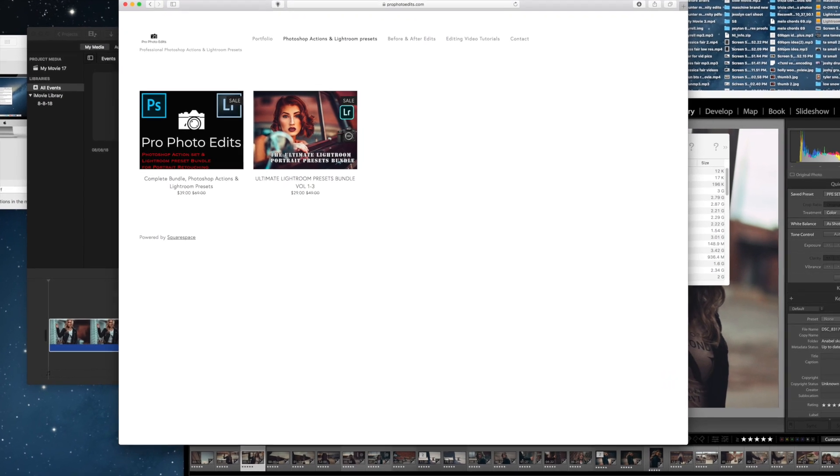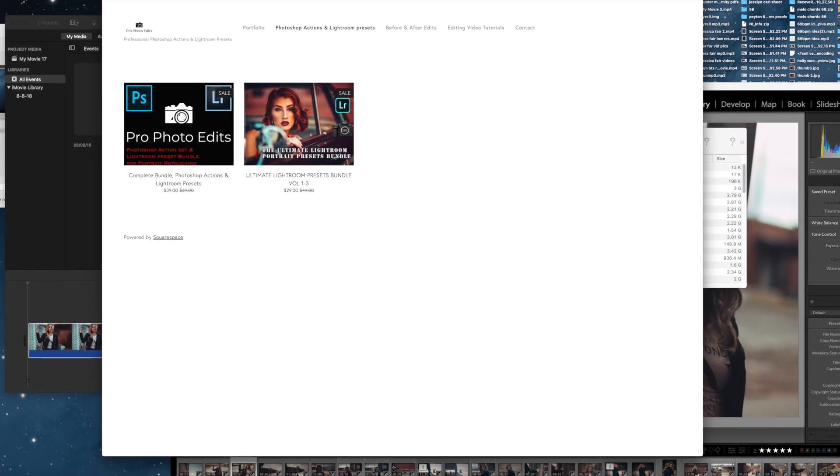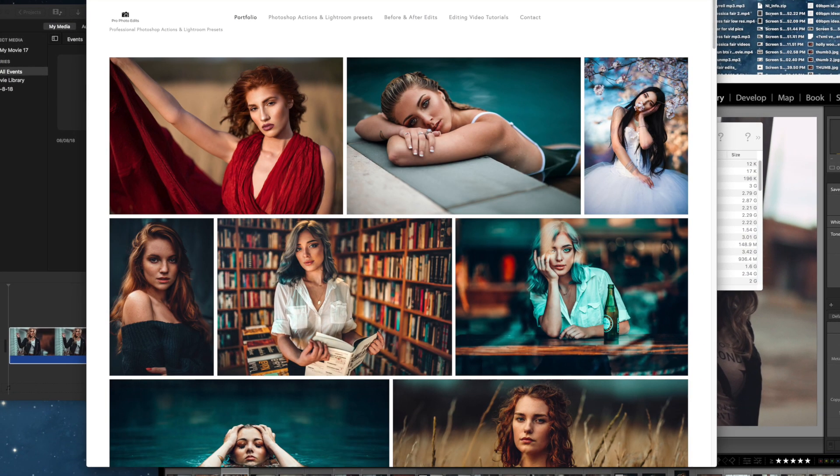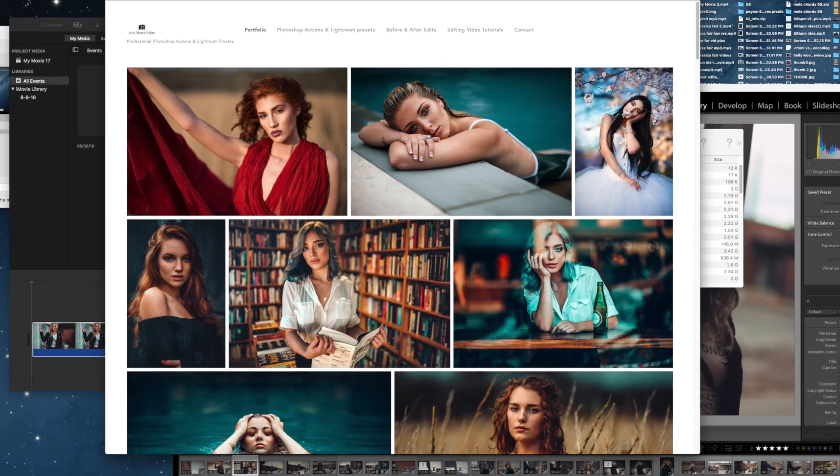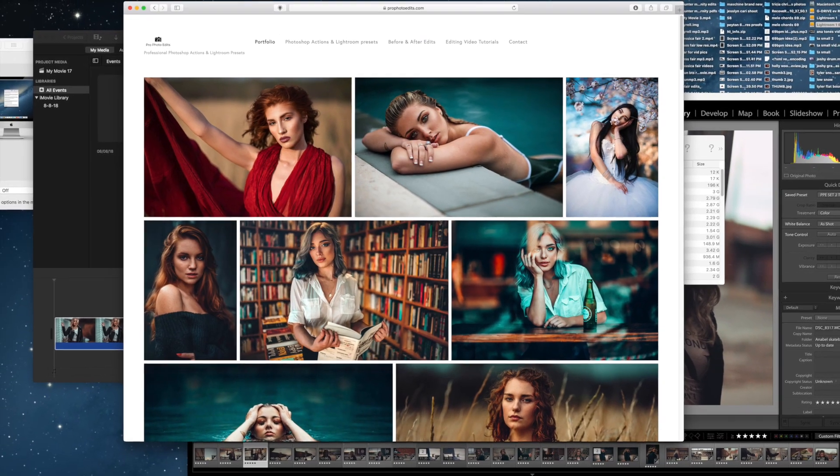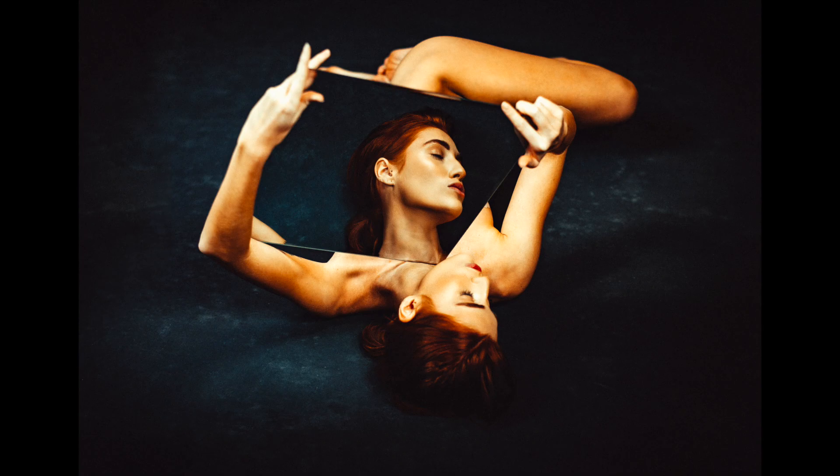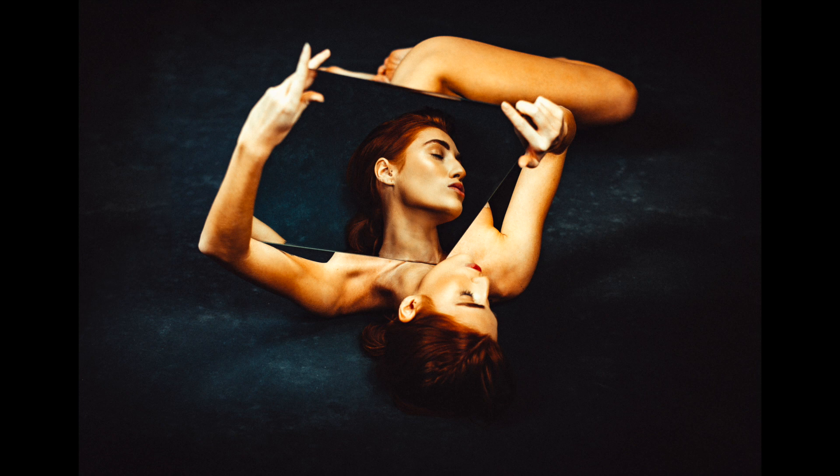Please like and subscribe and you can go to Profotoedits.com where you can download my Lightroom presets and Photoshop Actions. So this is going to be real quick today guys, I just wanted to take you behind the scenes and turn this image into a black and white.